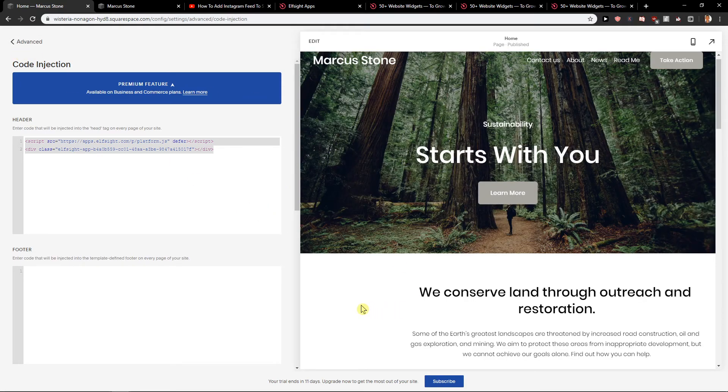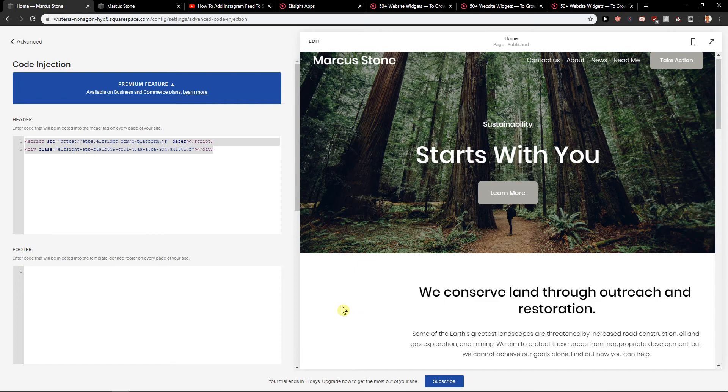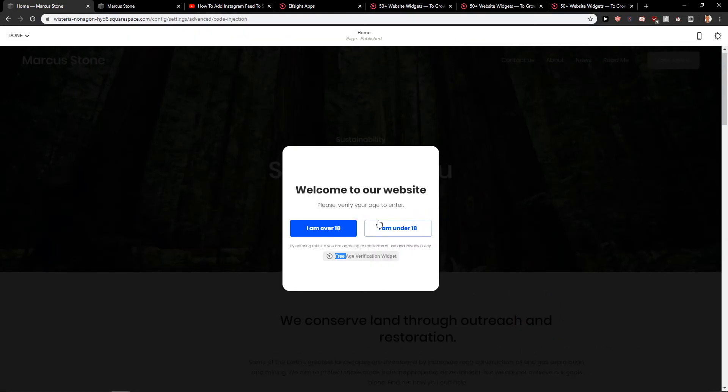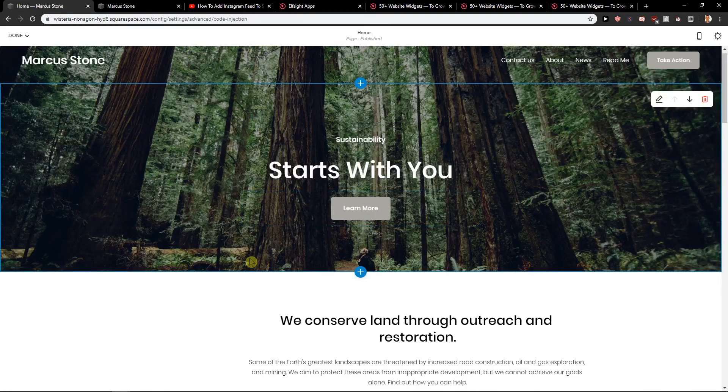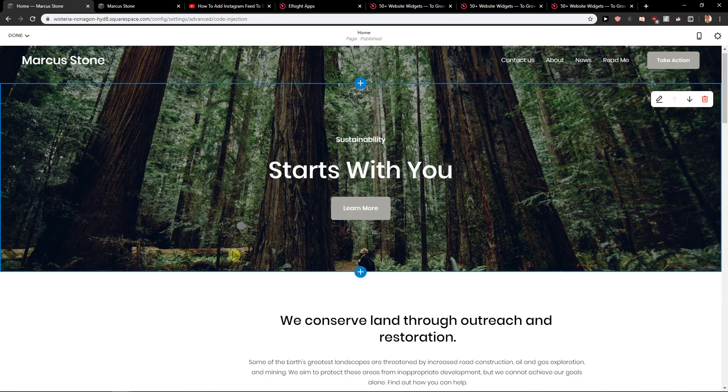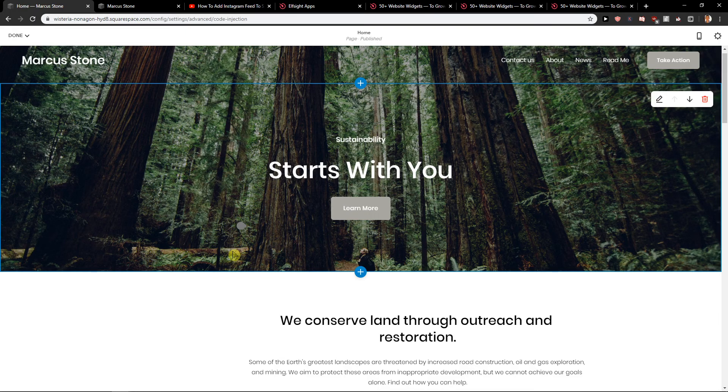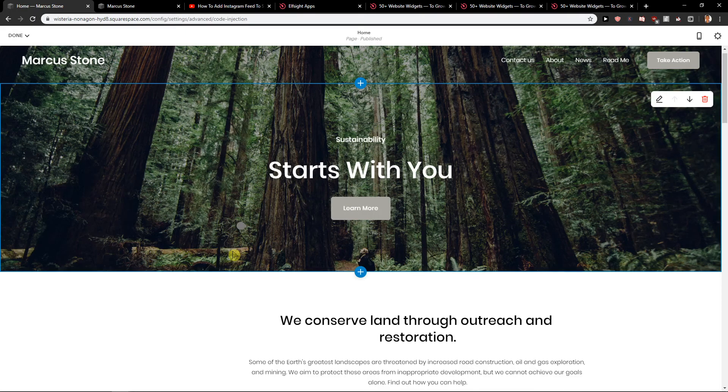So right now as you can see, welcome to our website. Please verify your age to enter. I'm over 18 or I'm under 18. I'm over. I'm in. So this is how we can add age verification for your site in Squarespace.